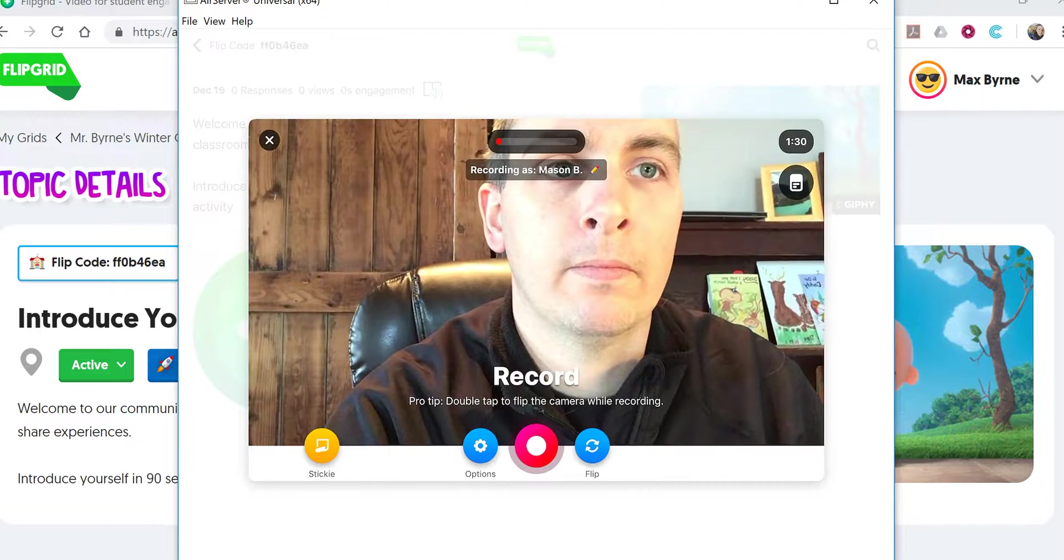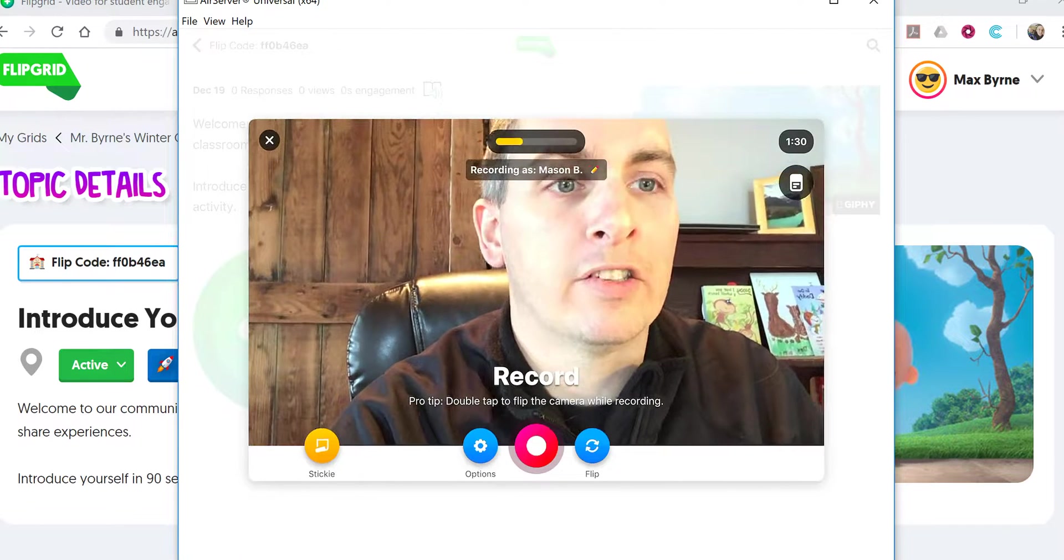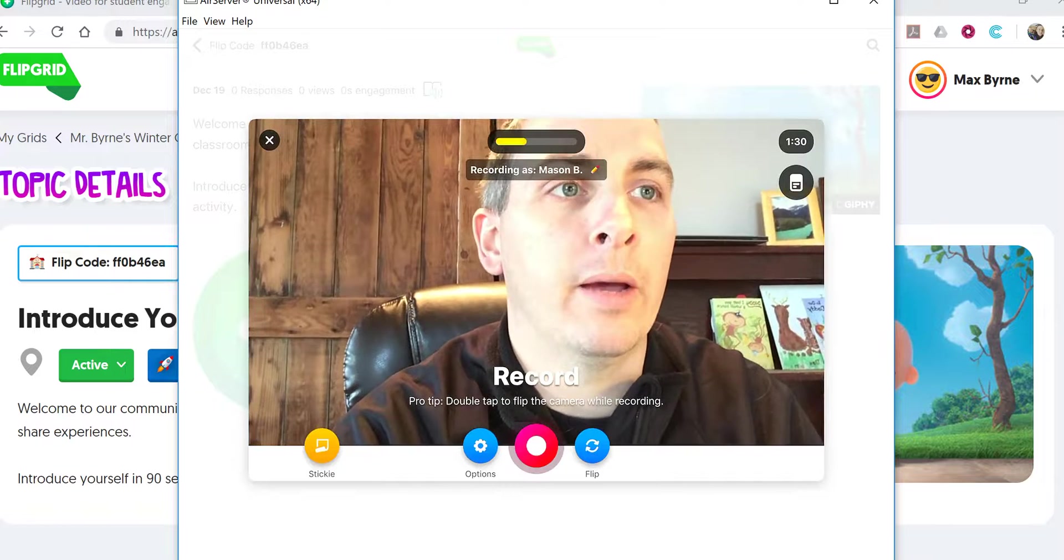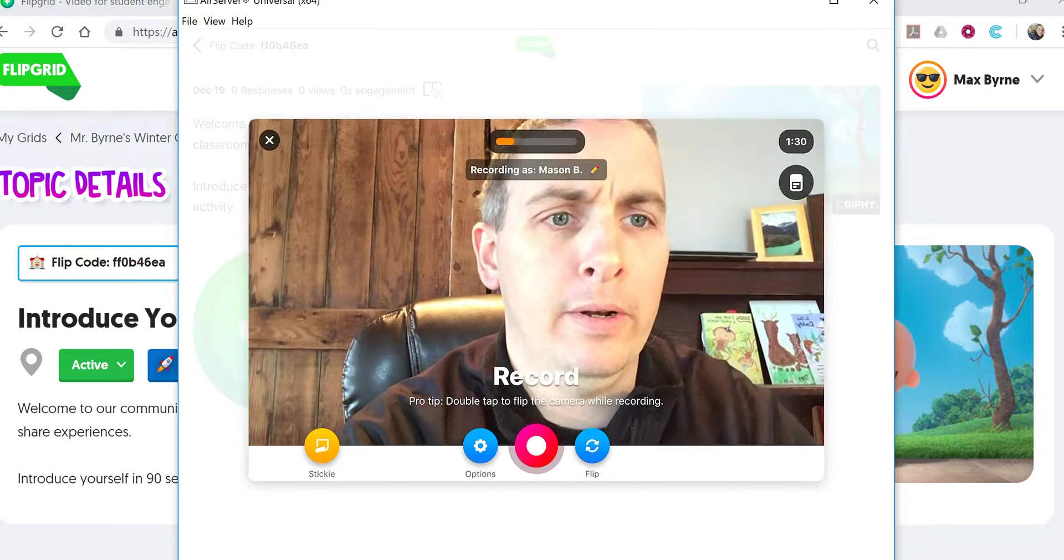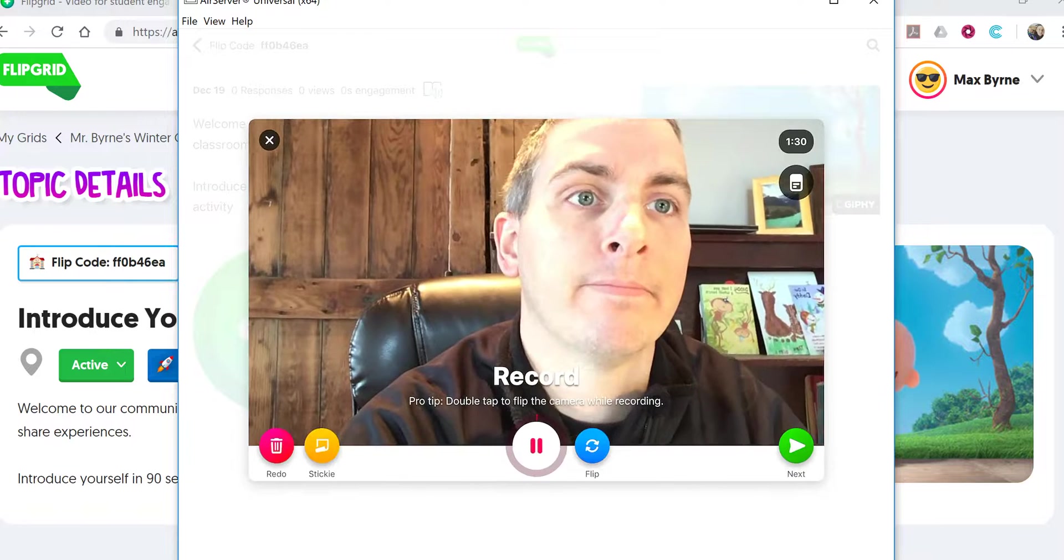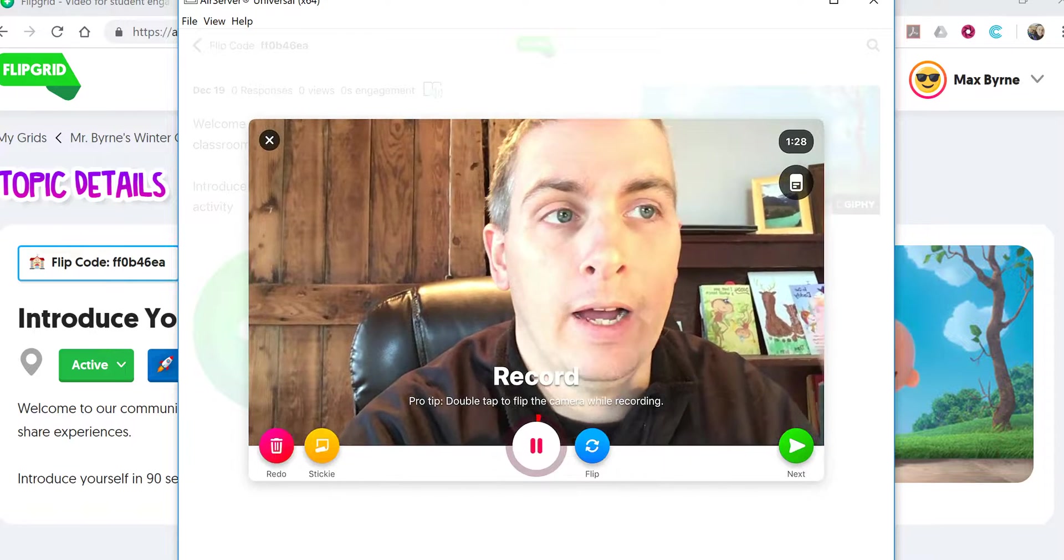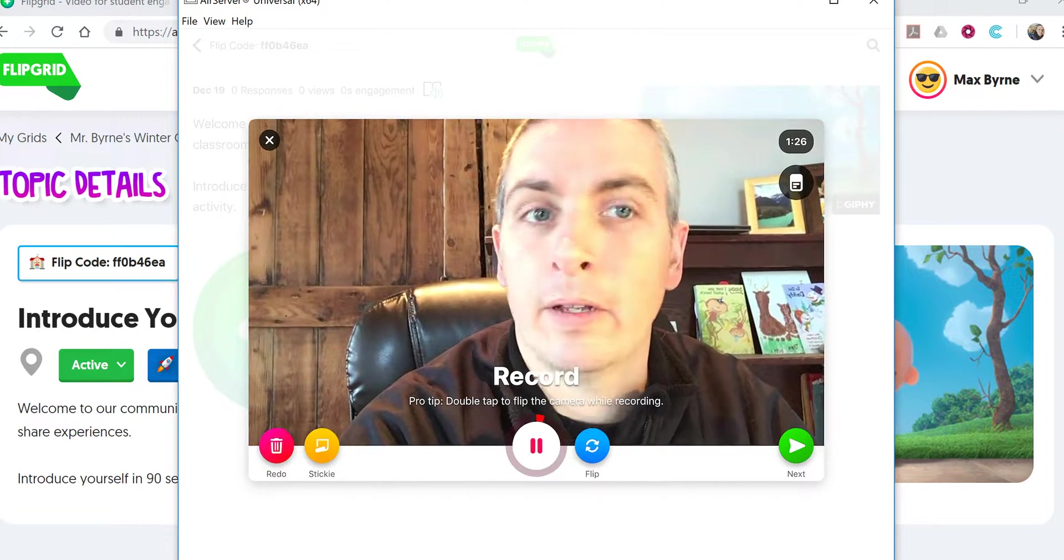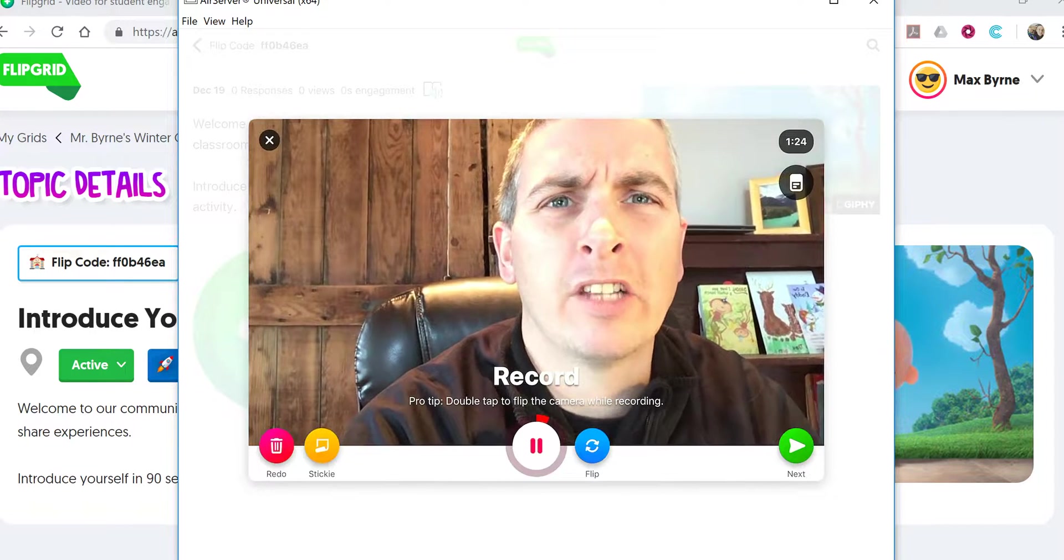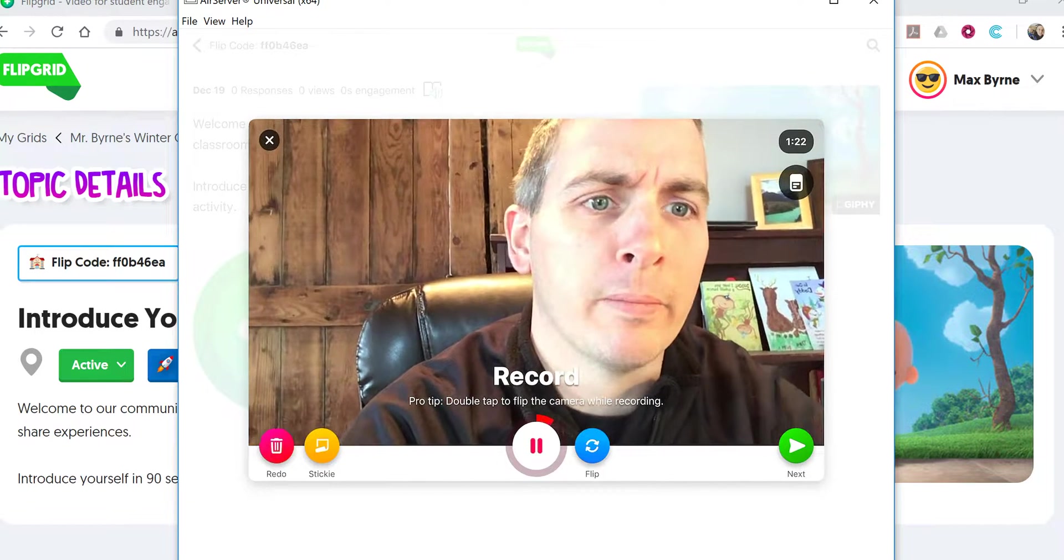Now that the student has signed in, they'll see the webcam on their iPad has opened. Let's do a quick recording. Hi, I'm Richard and I'm participating in this Flipgrid as a demonstration of how to participate in Flipgrid.